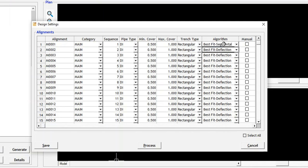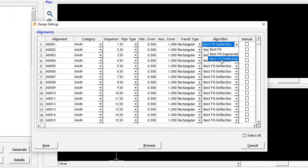Best Fit with Segmental: This algorithm will generate formation profile considering allowable deflection and it will create segment at each pipe length.